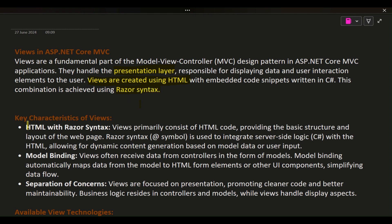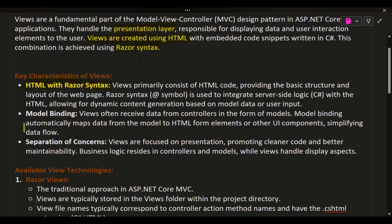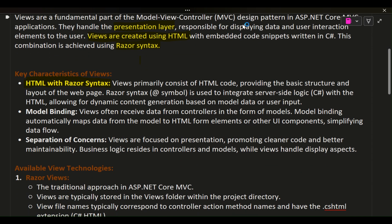Key Characteristics of Views. HTML with Razor Syntax: Views primarily consist of HTML code, providing the basic structure and layout of the web page. Razor Syntax (@ symbol) is used to integrate server-side logic (C#) with the HTML,